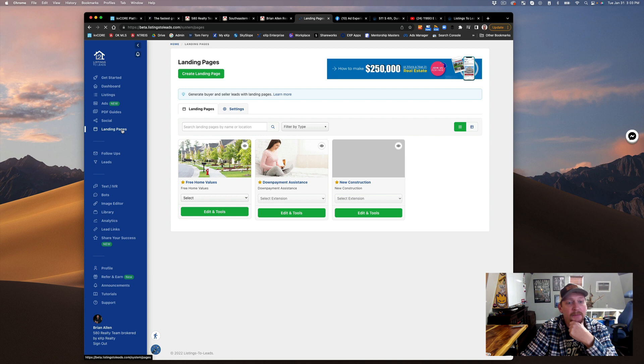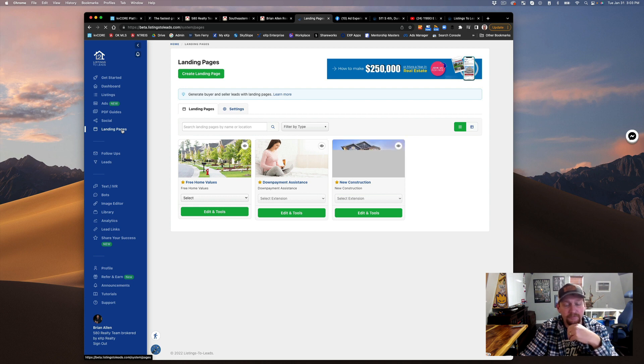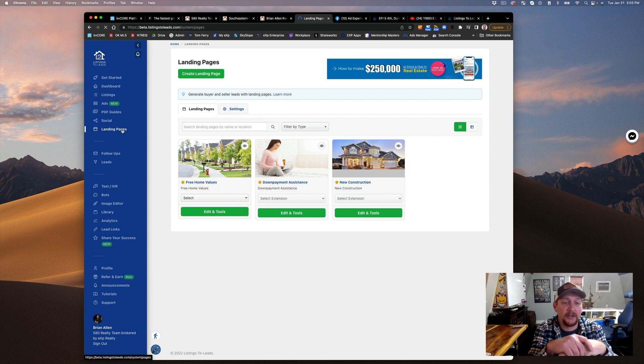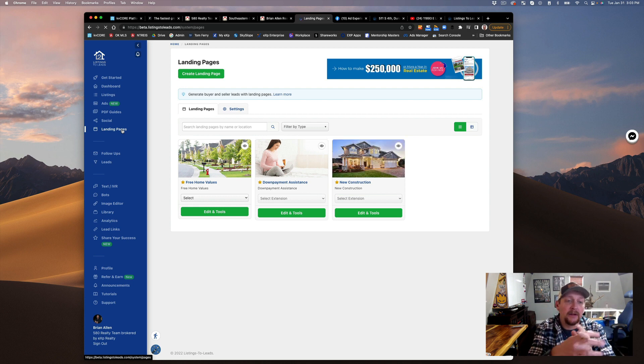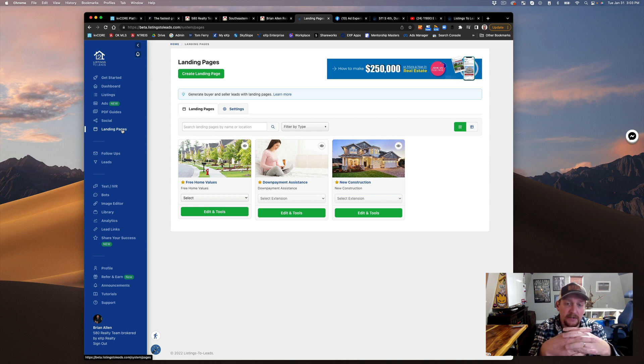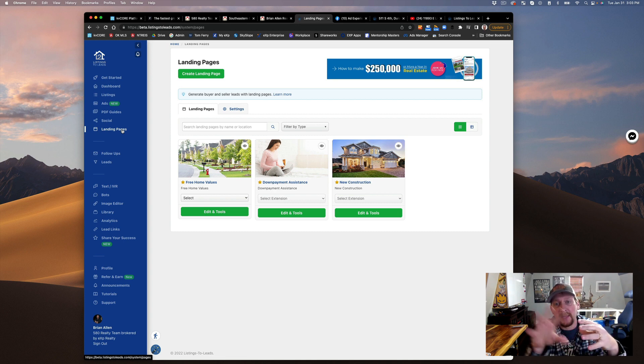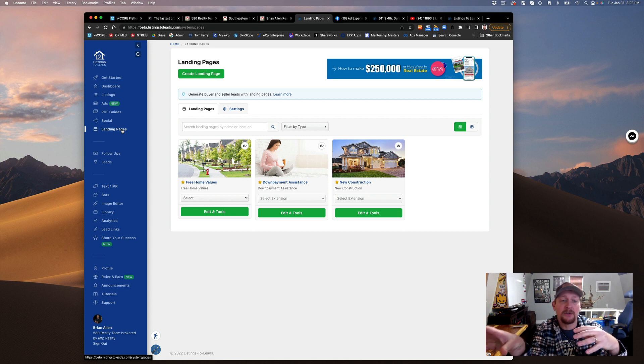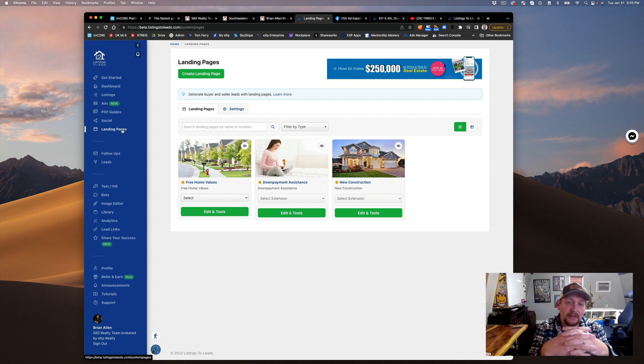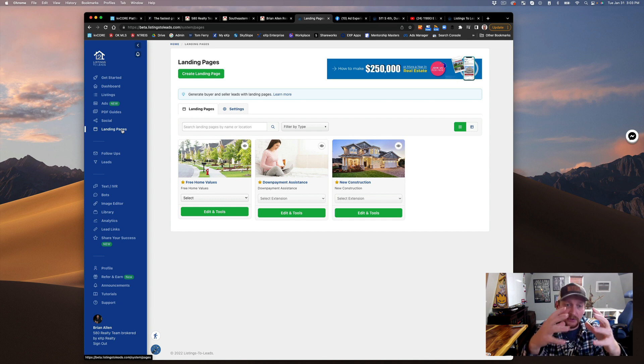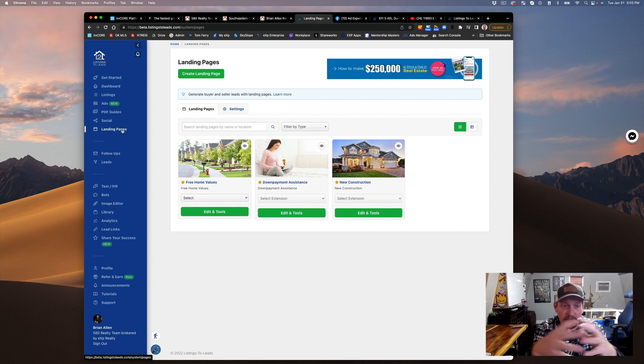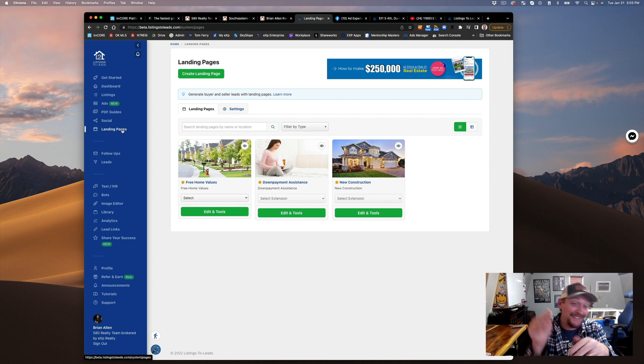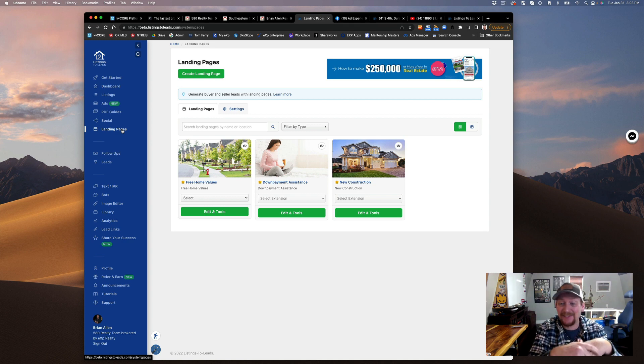I had somebody asking me earlier today how do I create property value squeeze pages. There is a way in KV Core, but this is the easy way. This is like set it and forget it.